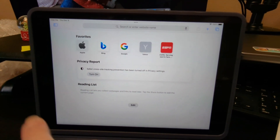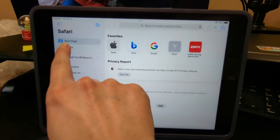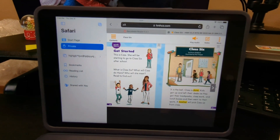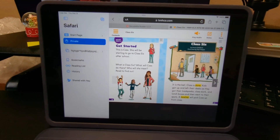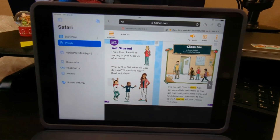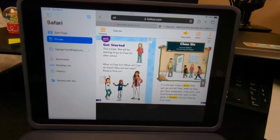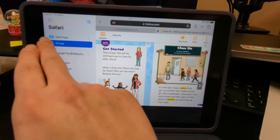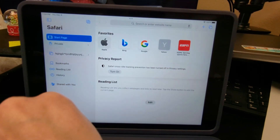What people think is that whenever you change it to private, we can't see what's happening on their device. But if you're on our network, then we can see what's happening. I don't know why people think that, but it's fine.